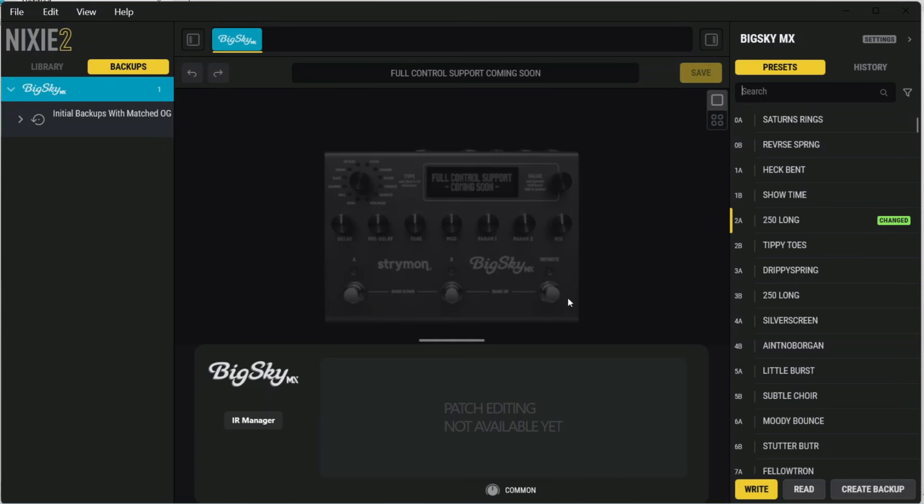The BigSky will accept any IR in WAV format, but it doesn't accept different file formats. I've tested uploading mono, stereo, and also quad-channel IRs to the BigSky MX, and I've had no issues with doing that.